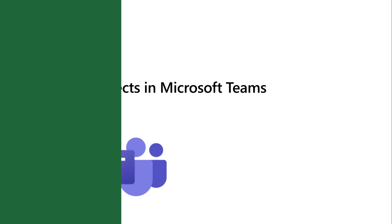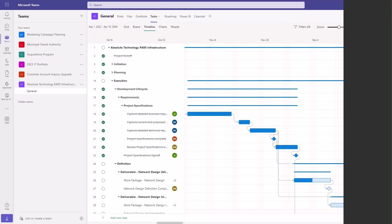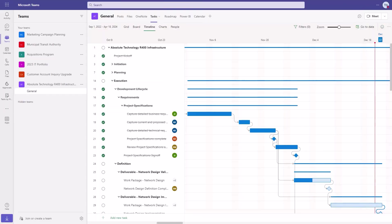When Project for the Web is used inside of Microsoft Teams, we get the same core functionality now with a dedicated channel for team collaboration.